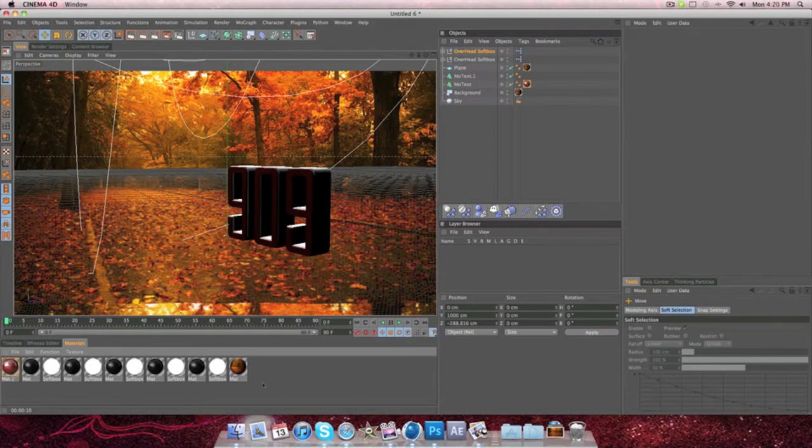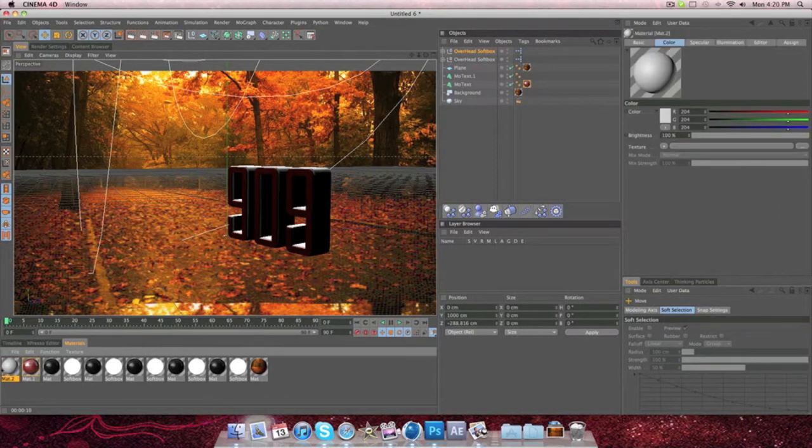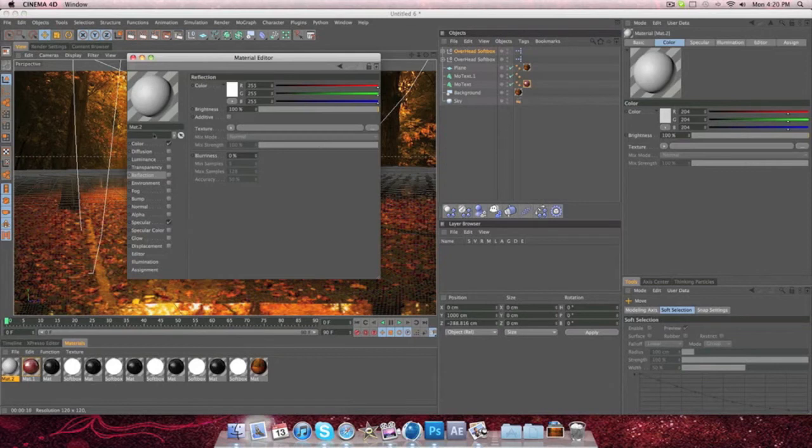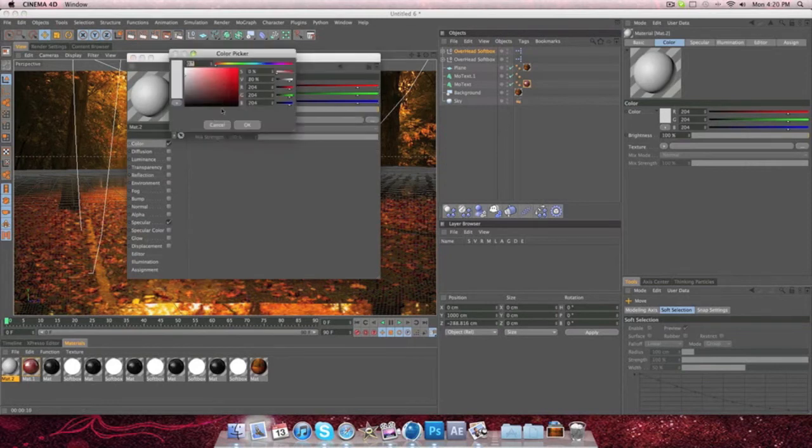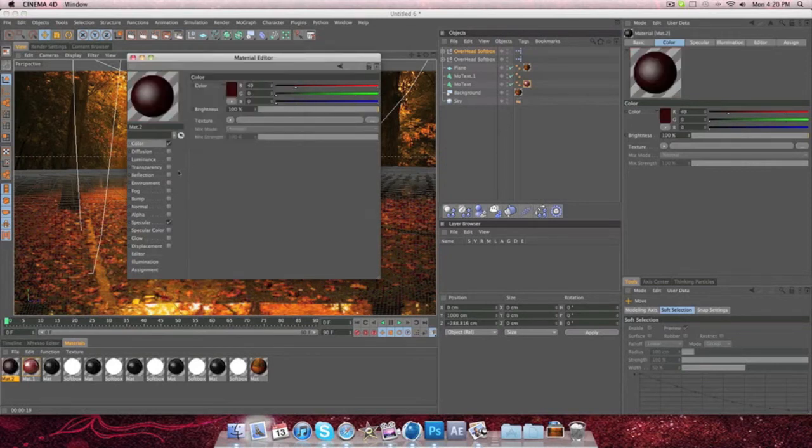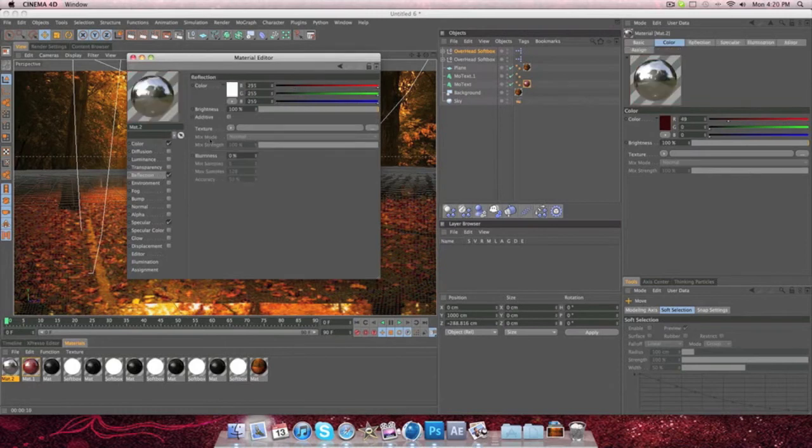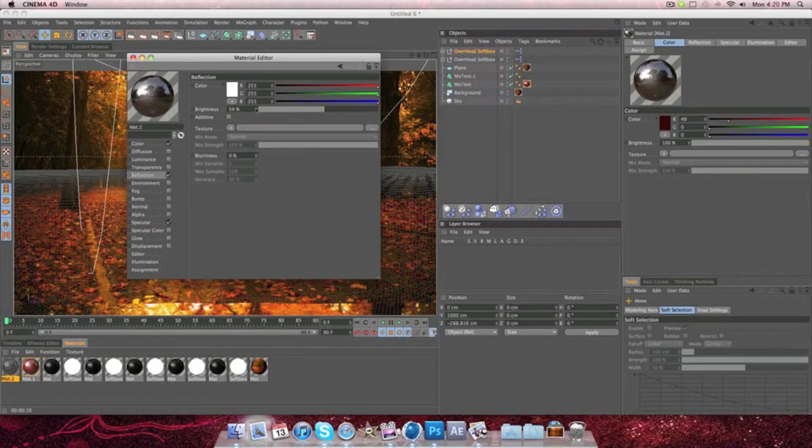So again, make another one and make this whatever color you want. I'm going to go for a little bit darker. And then again, just drop this down to what you feel is correct and then make this 5.